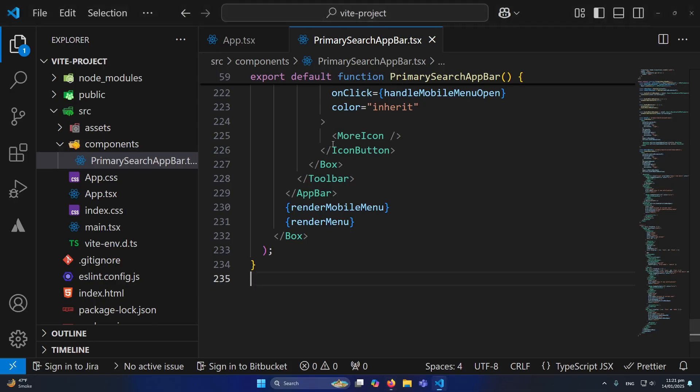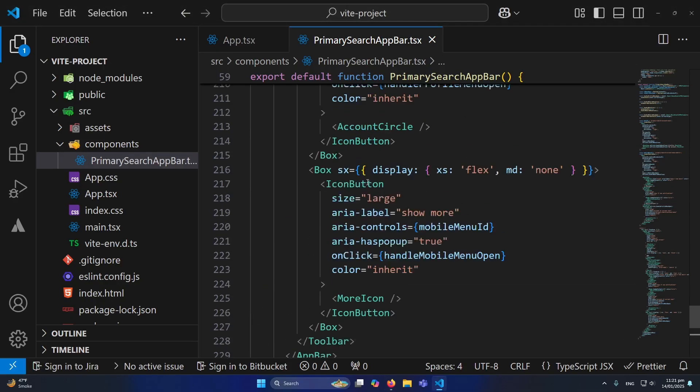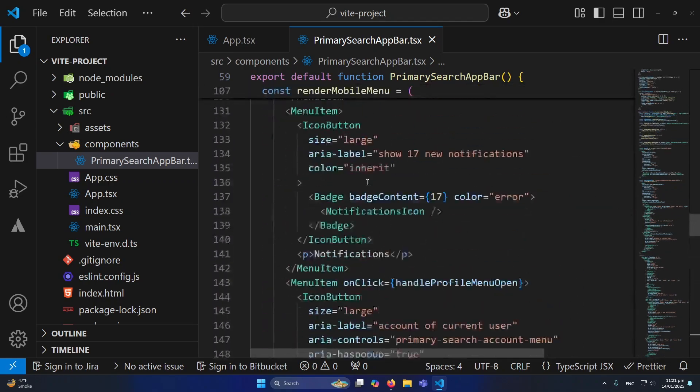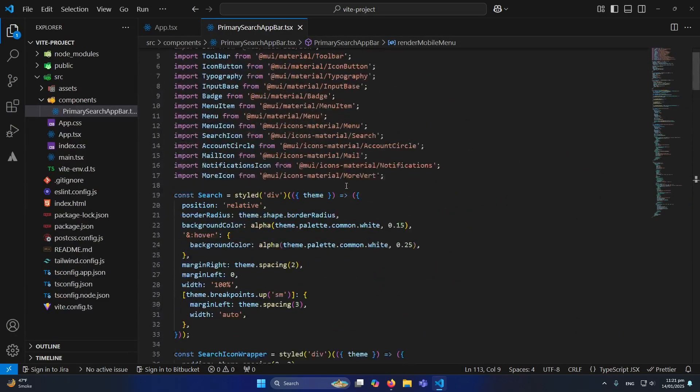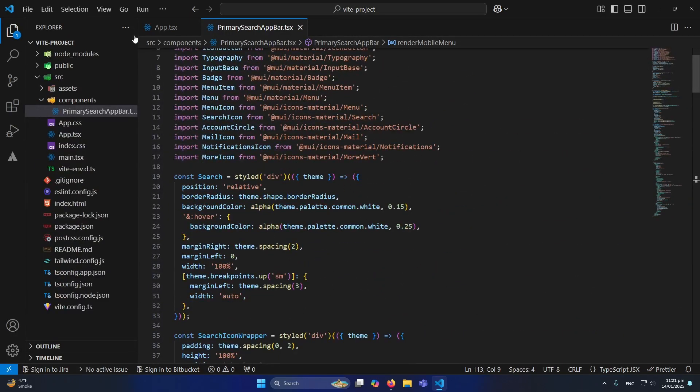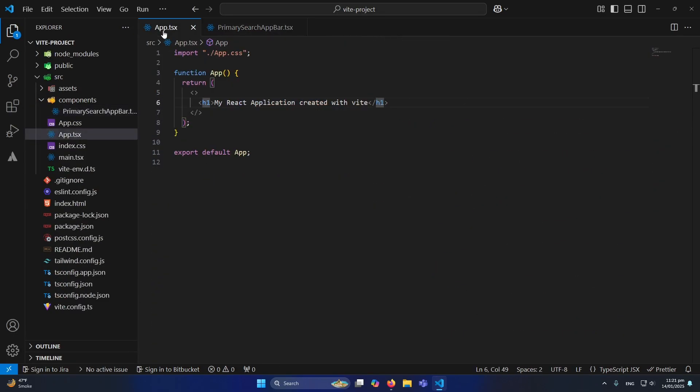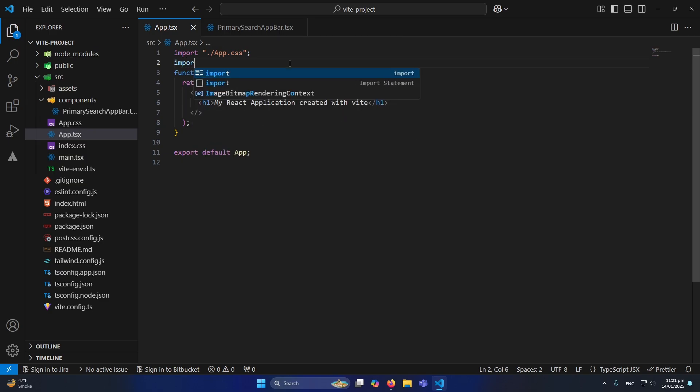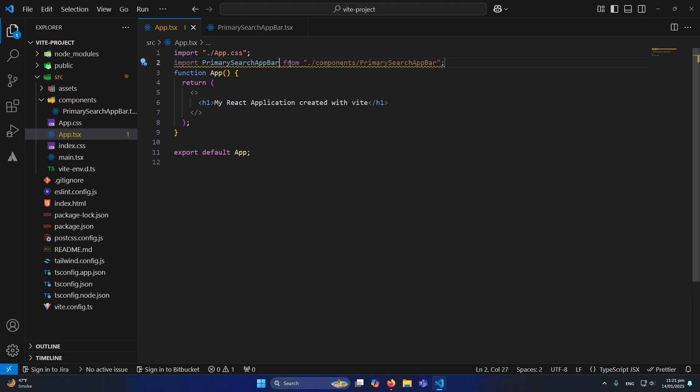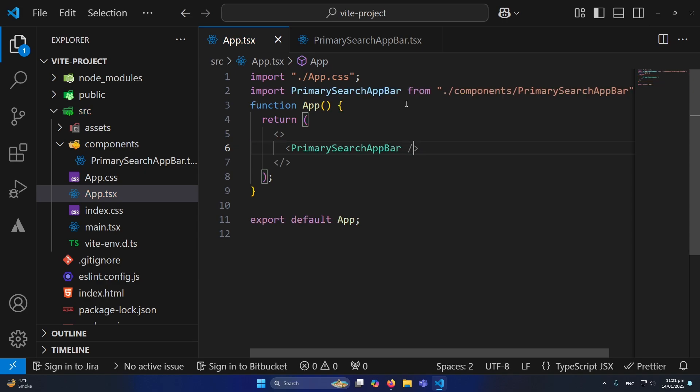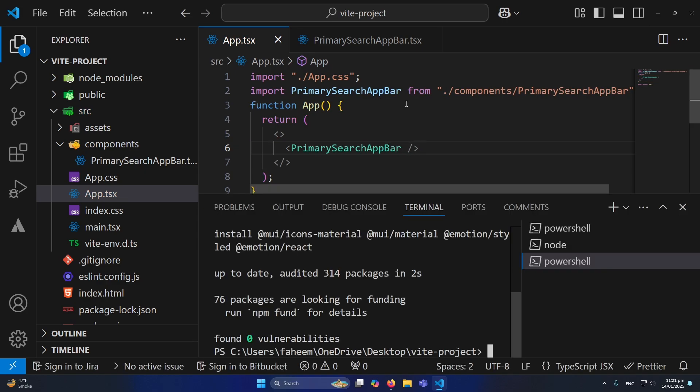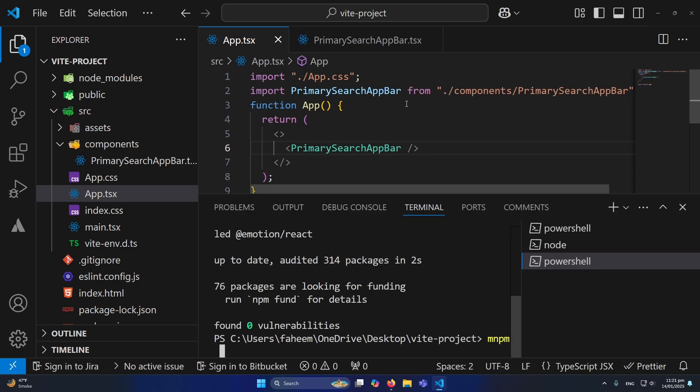I have pasted all this code here. And now I will go to App.tsx and here we need to import this navbar component. So I will type import PrimarySearchAppBar, and I will remove this heading from here and paste it here. So now I will run my application. Maybe we will see some errors. npm run dev.